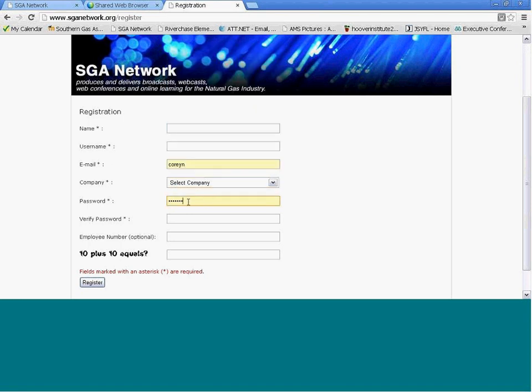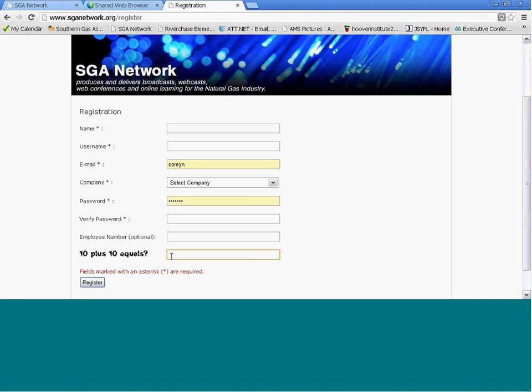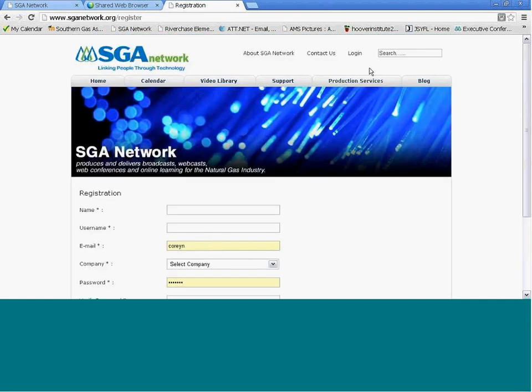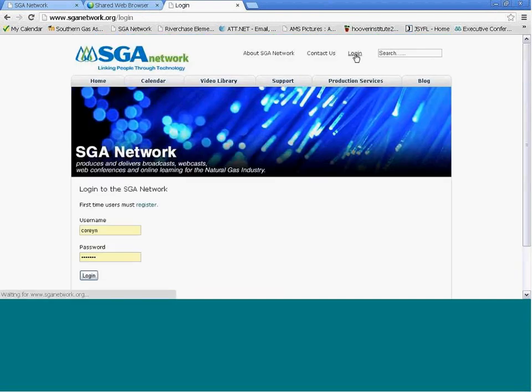The next step is you're going to create a password. This will be your own password that you should write down and save so that you don't lose it and you can use it to log on later. You're going to verify that password. You can put in your employee number, which is optional. Then you have to put in the formula they ask you. This one is saying 10 plus 10 equals, and you would type in 20 in that field. Then you click the Registration tab.